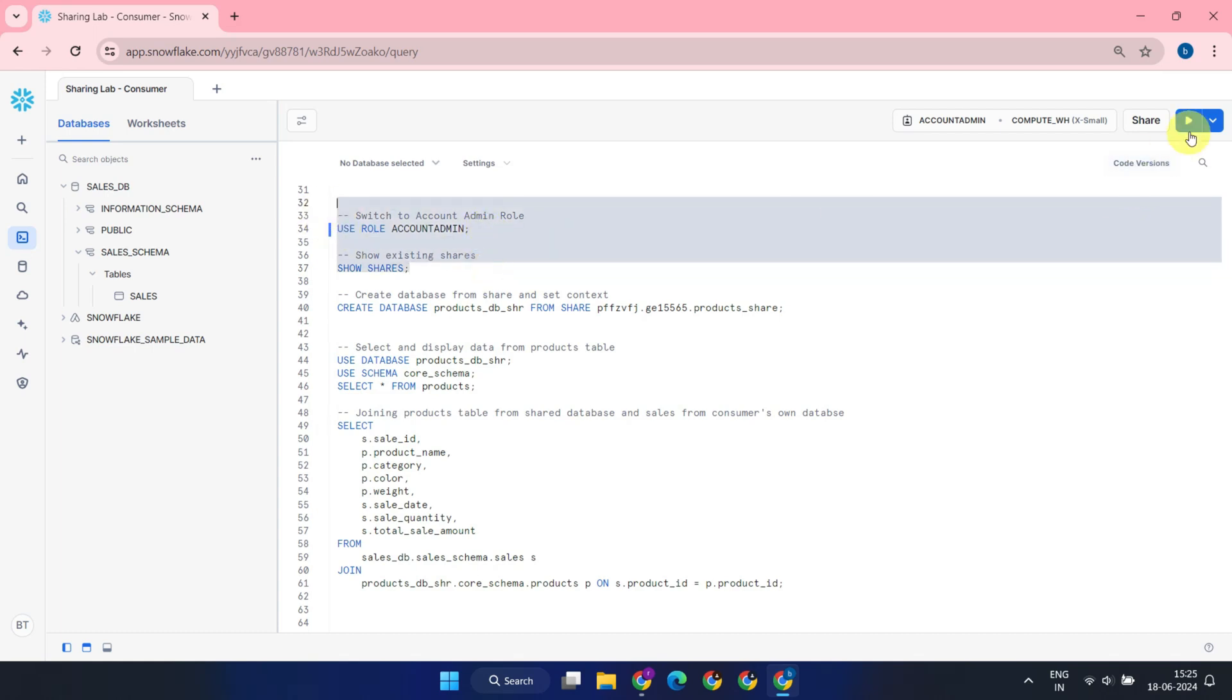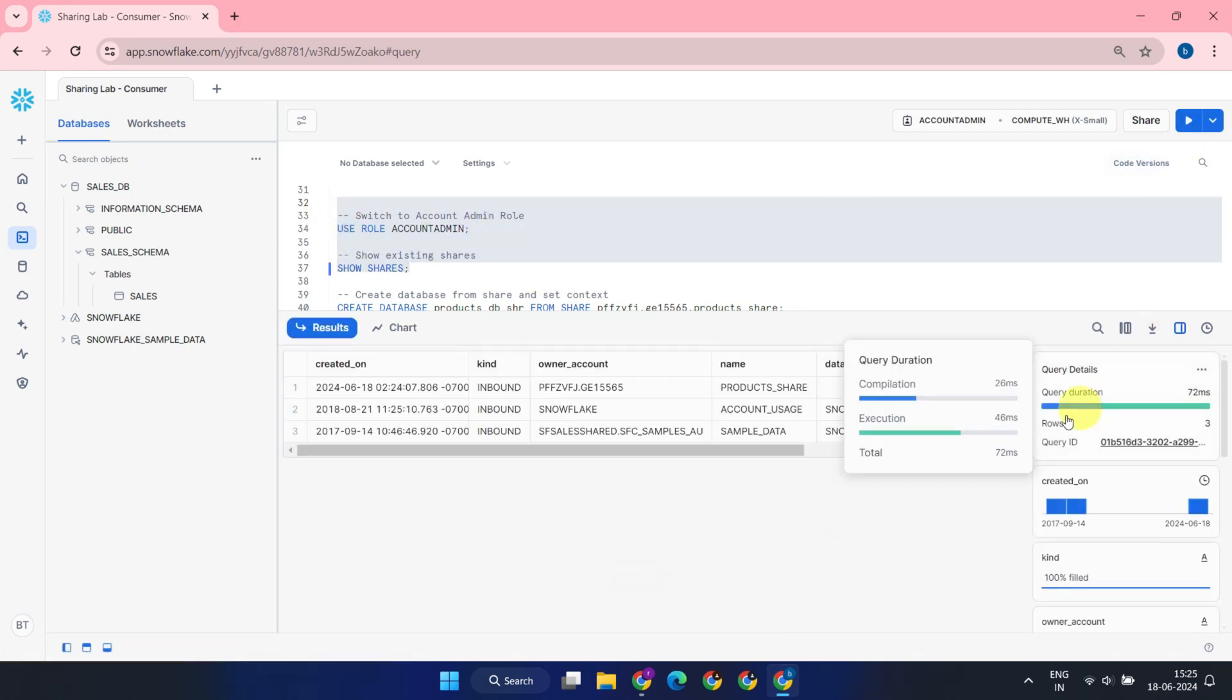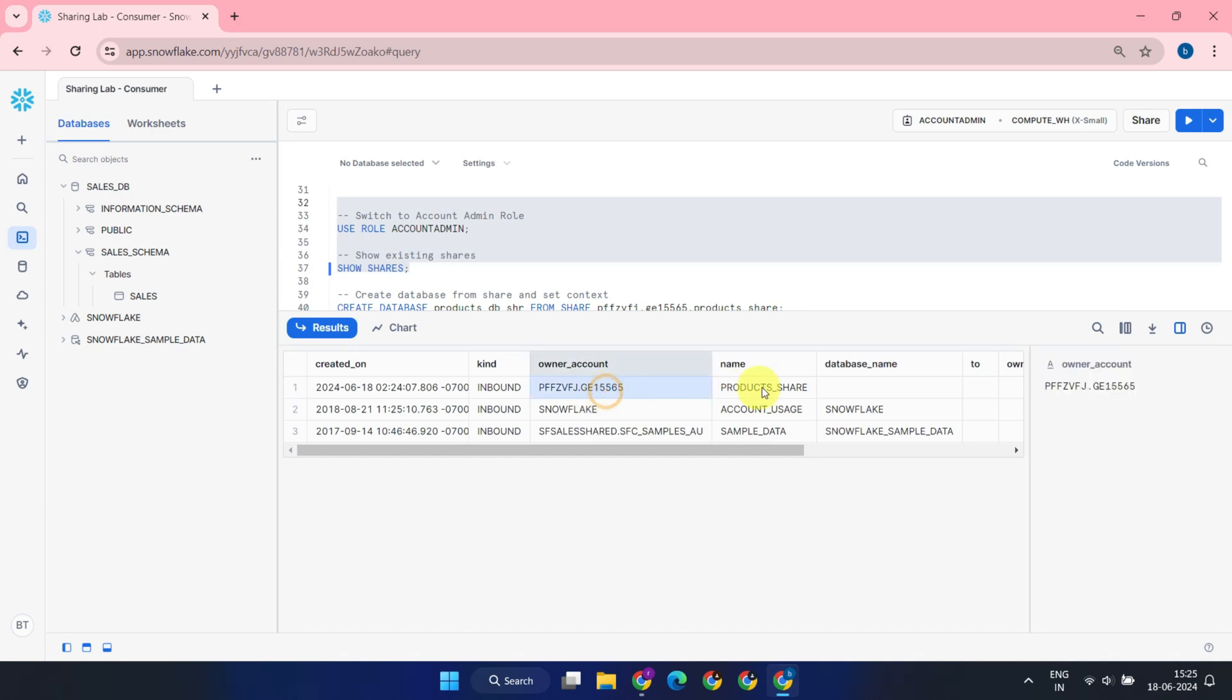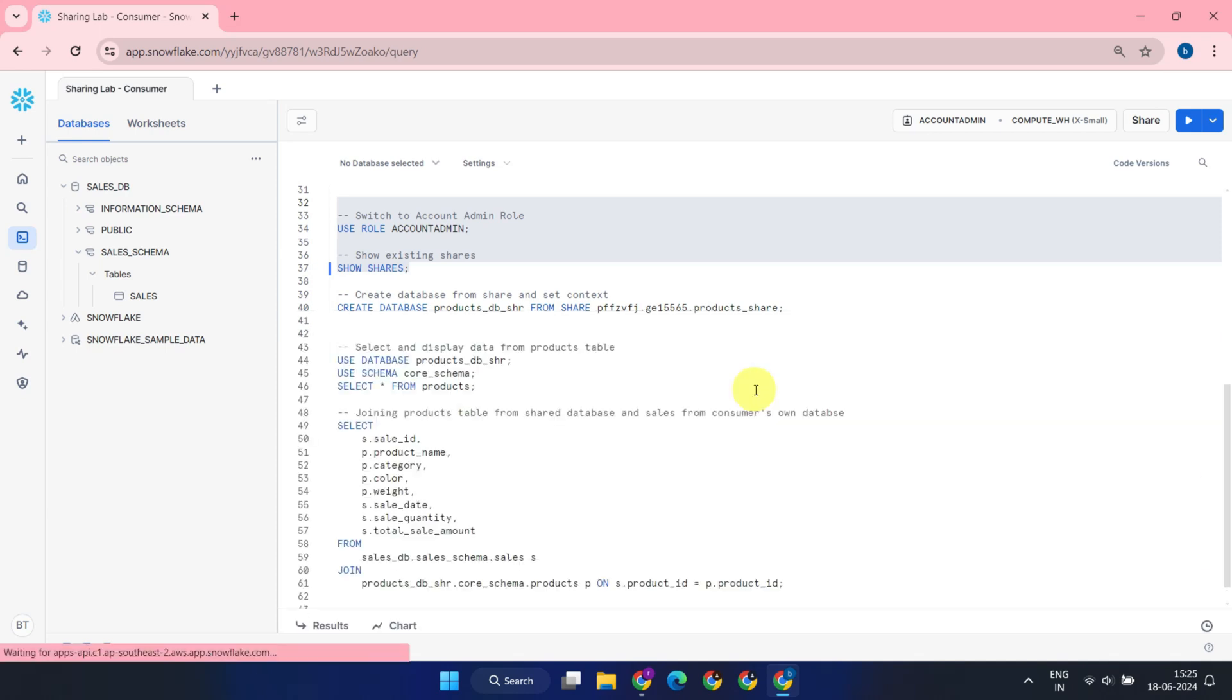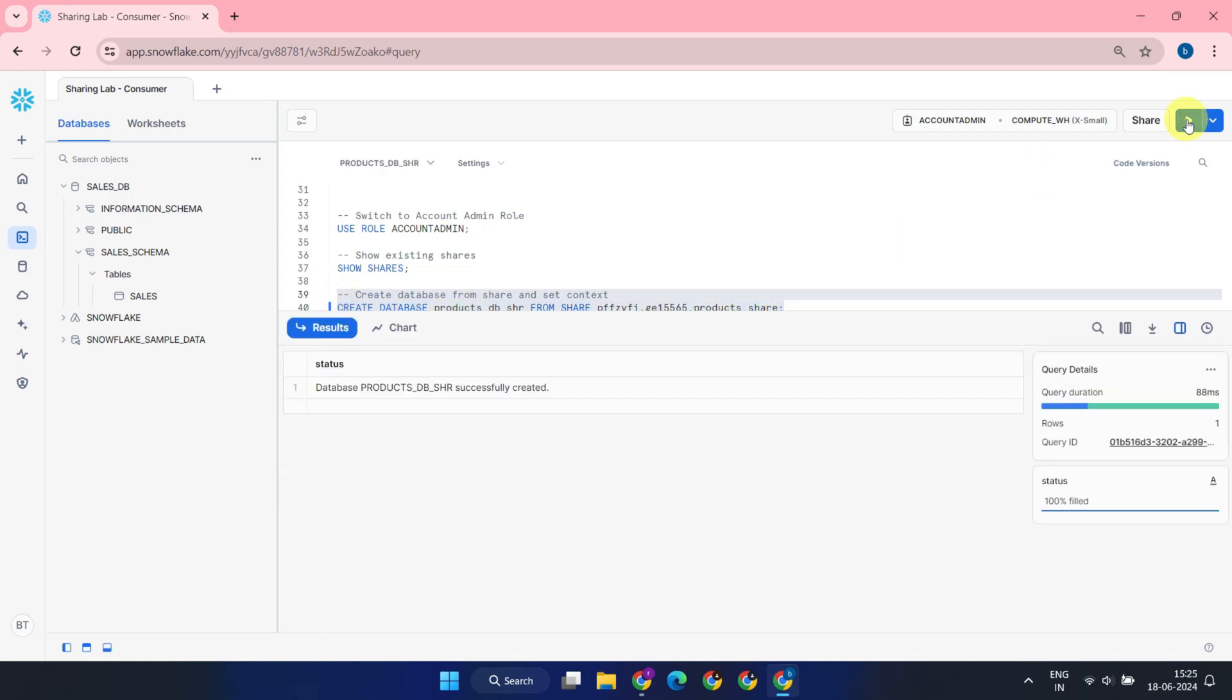At this point, when you execute Show Shares, you should see the new share. Copy the fully qualified name along with the owner's account details. Using these details, let's create a new database from the share we have been granted access to.